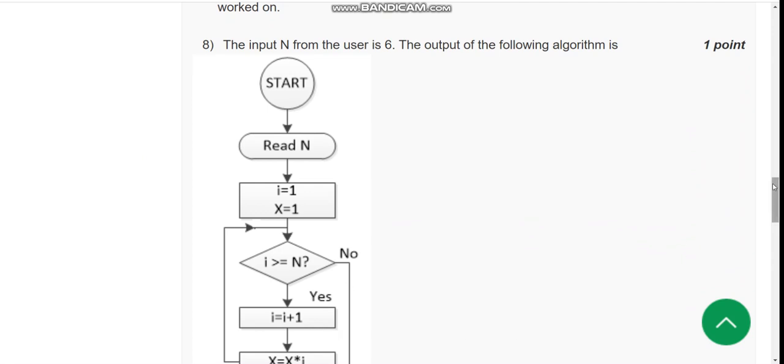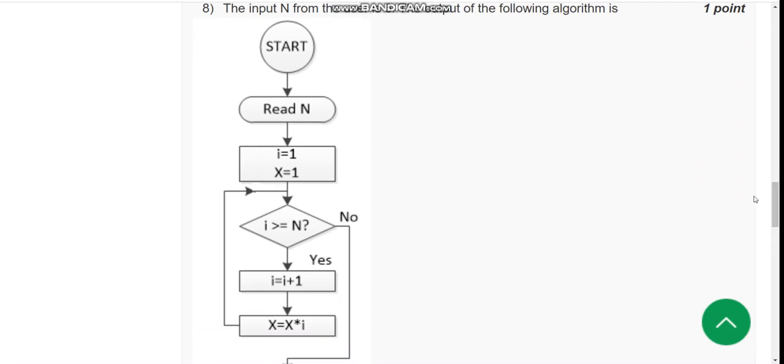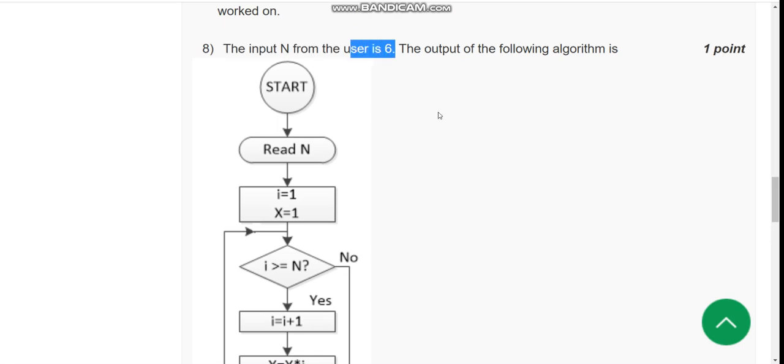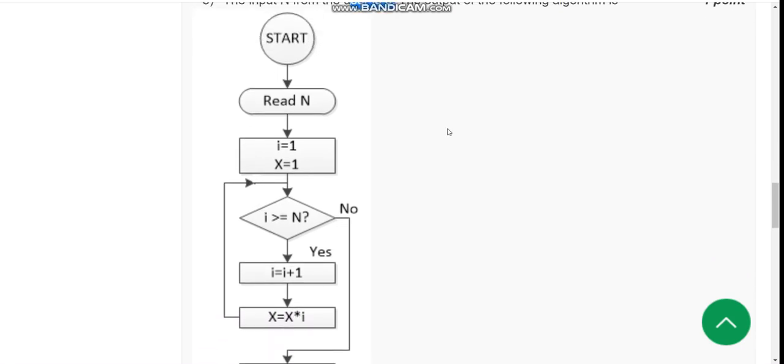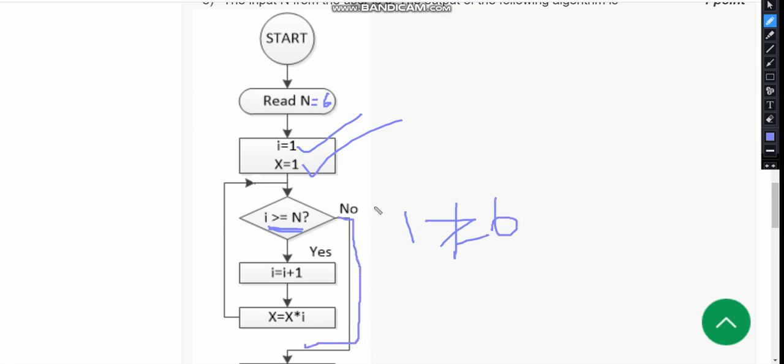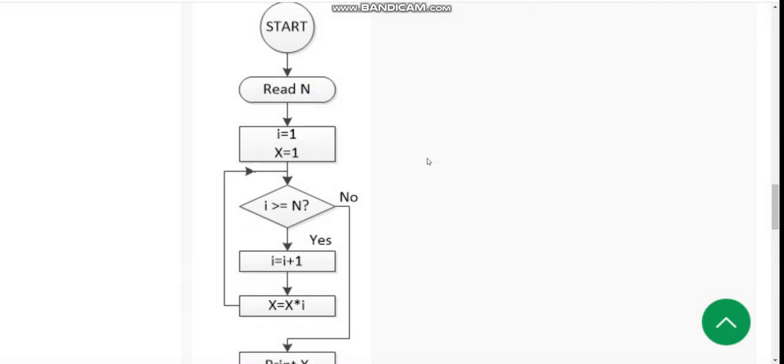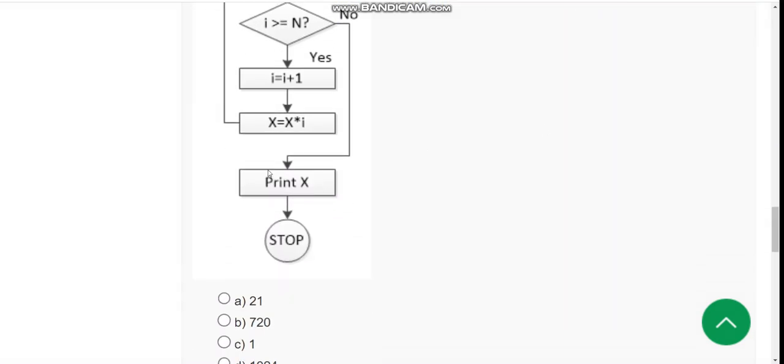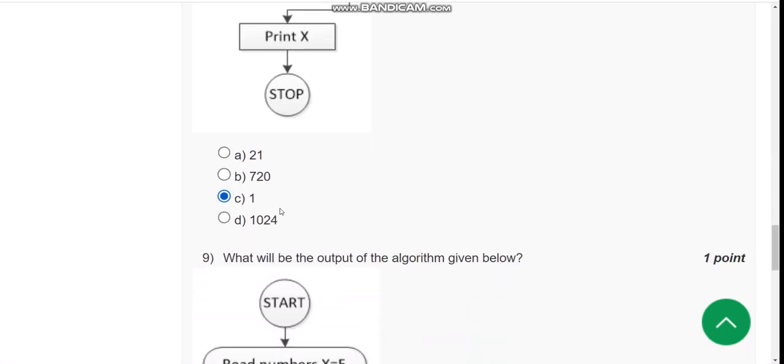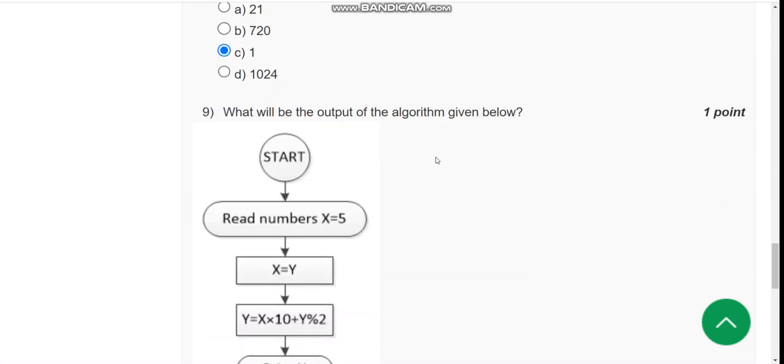Eighth question: The user input is 6. Here we are reading n, so n equals 6. i equals 1 and x equals 1. Is i greater than or equal to n? i is 1, which is not greater than or equal to 6, so no is followed. That means you directly print the value of x. What is the x value? It is 1. So the answer is option C, 1.